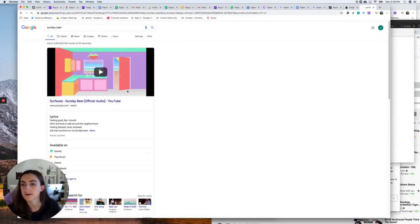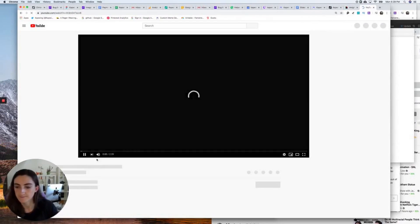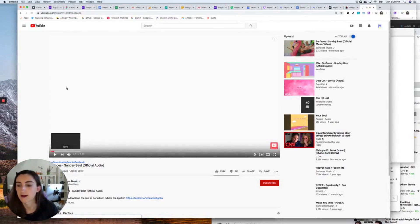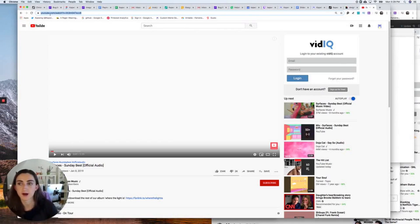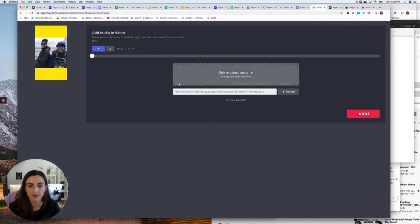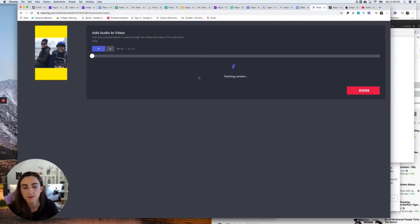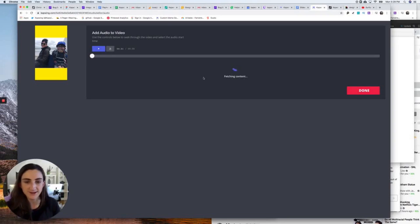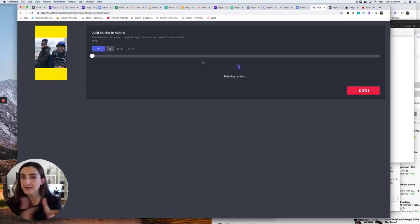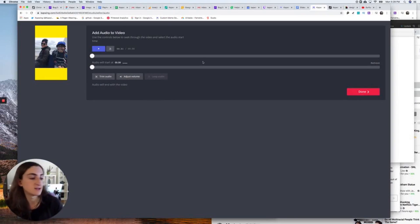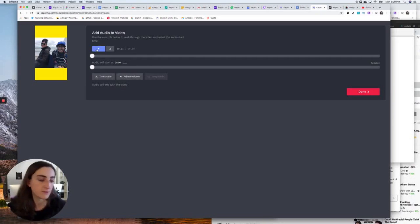I want to use this 'On Sunday Best' from YouTube. I'm just going to copy the YouTube URL, go back to Kapwing, and paste it into the 'Paste in audio or video URL' field, and then Kapwing will fetch the content. Super easy — and all this is free; you don't even have to sign in.